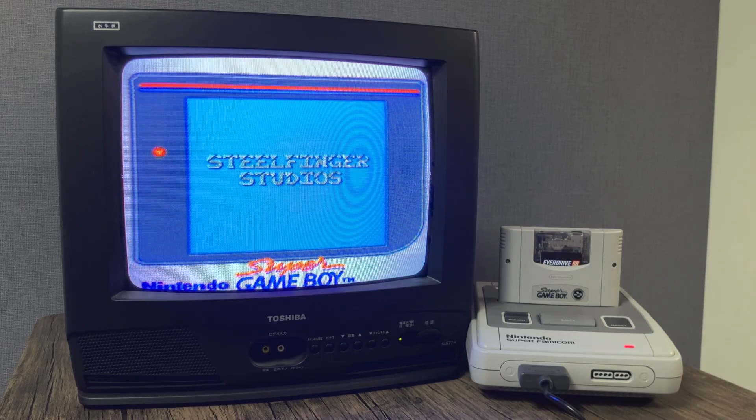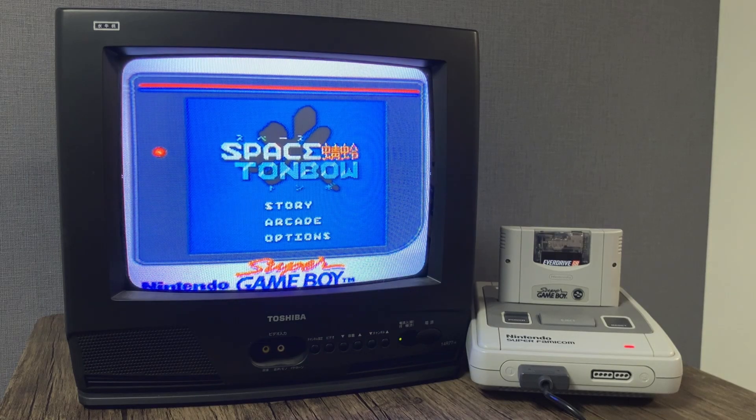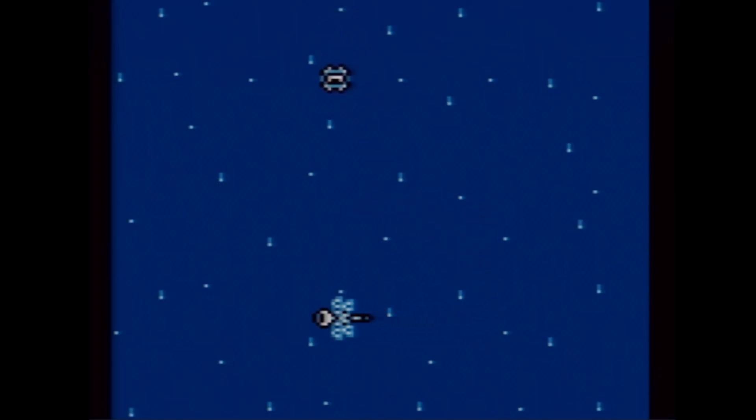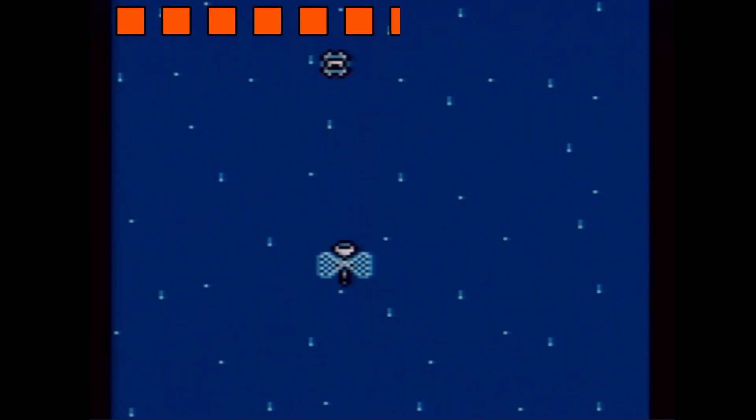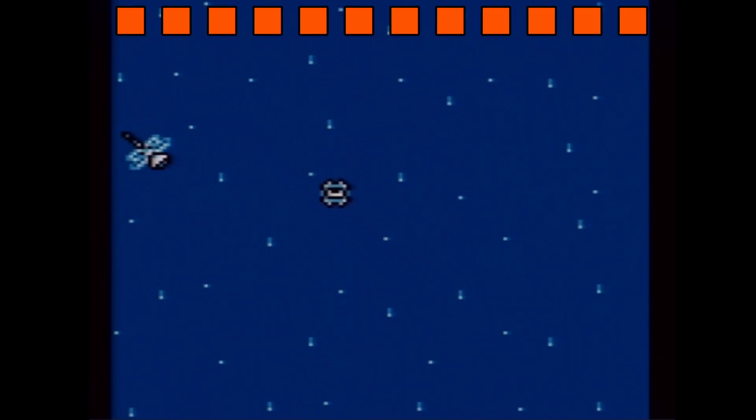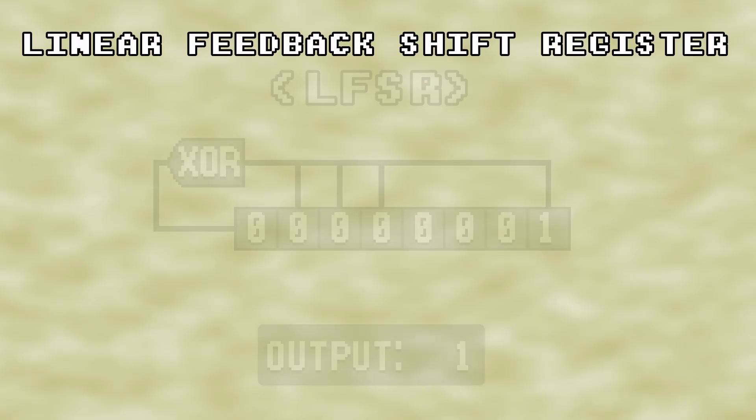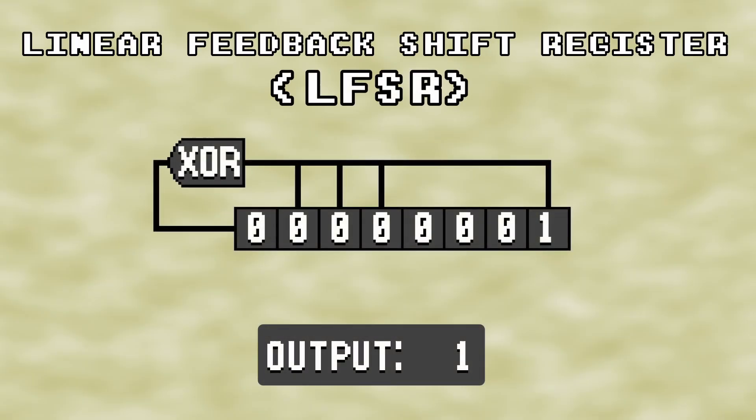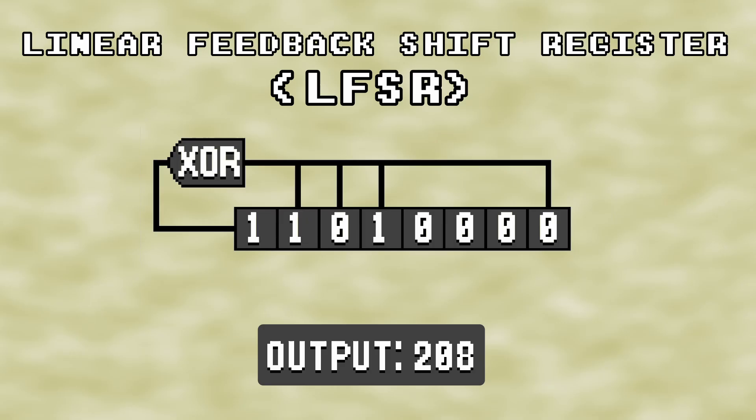For my upcoming Super Game Boy game Space Tombow, I need a way to have new enemies spawn at one of several locations at the top of the screen in a seemingly random order. For this implementation, I decided to make a linear feedback shift register, which is a very simple method of generating a string of non-repeating pseudo-random numbers.